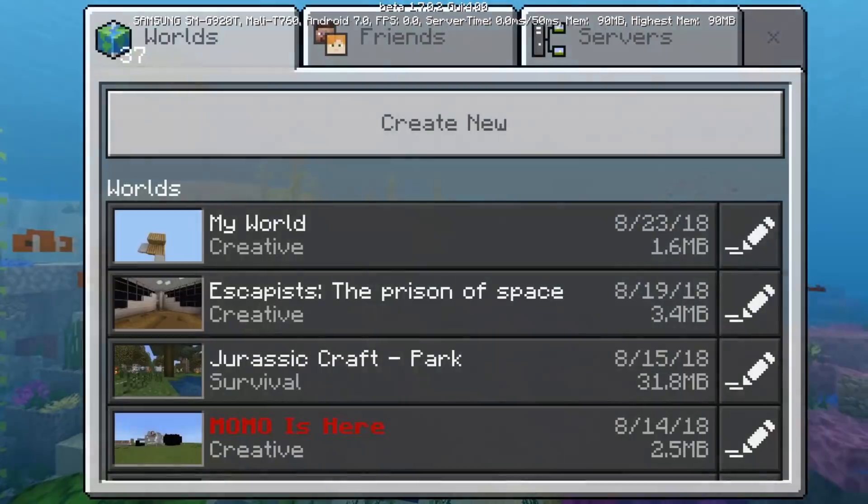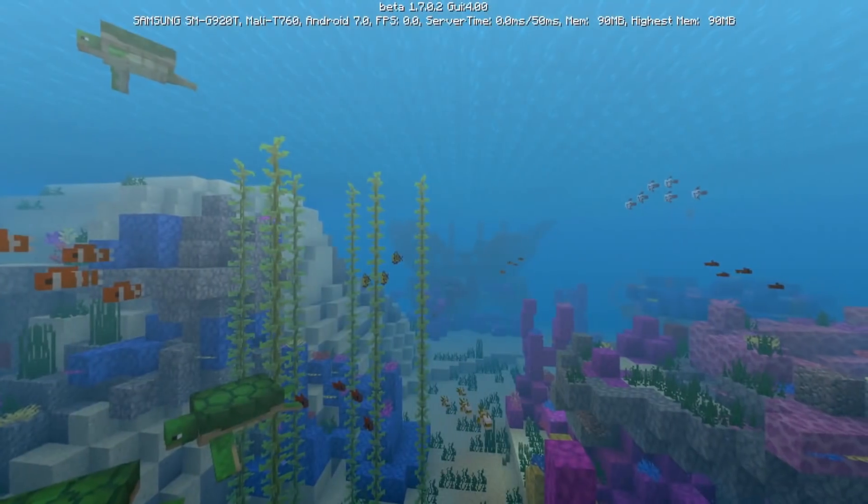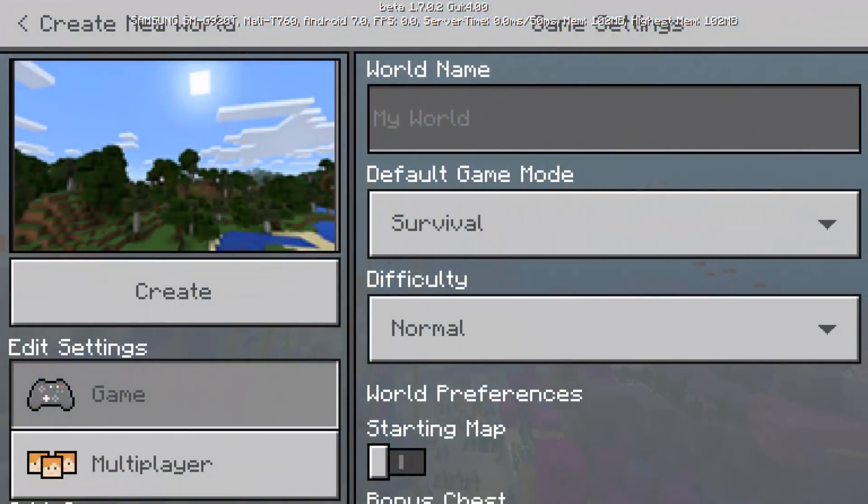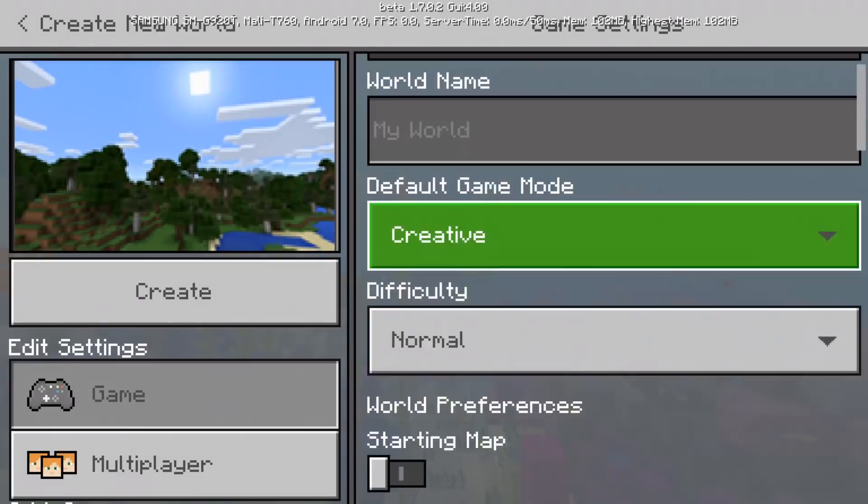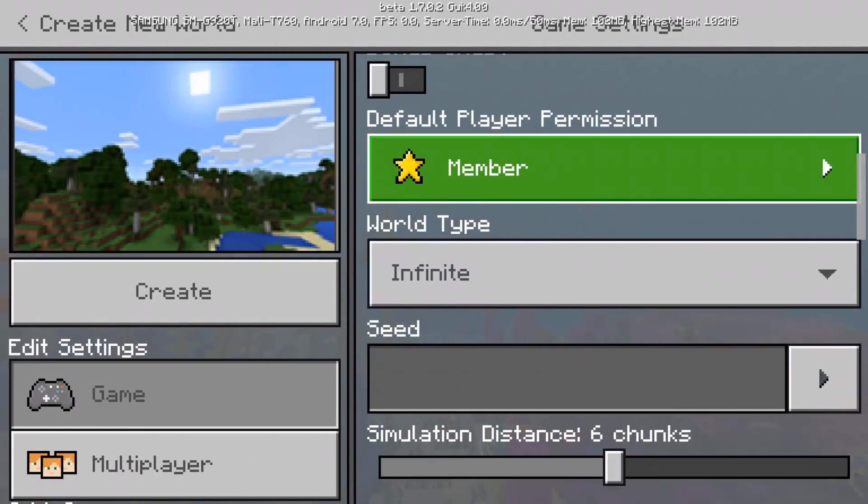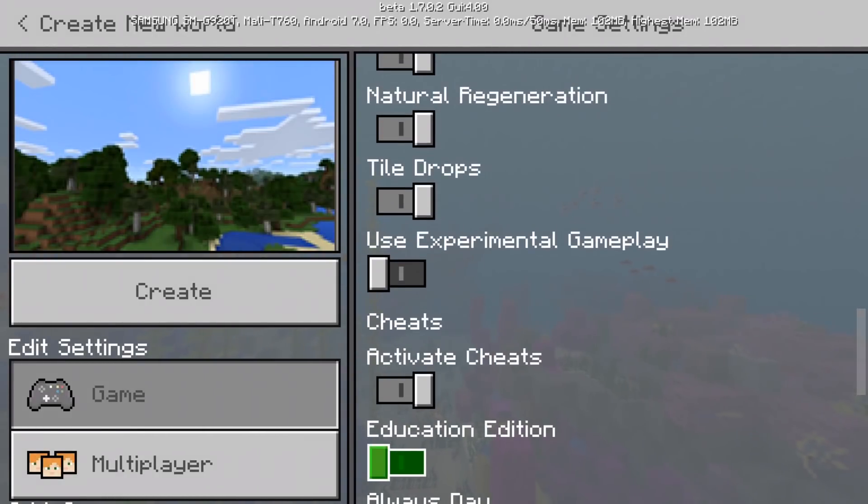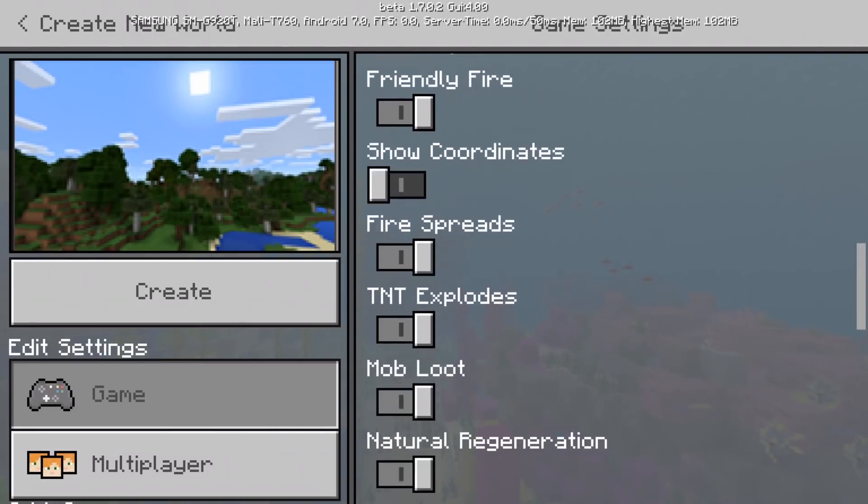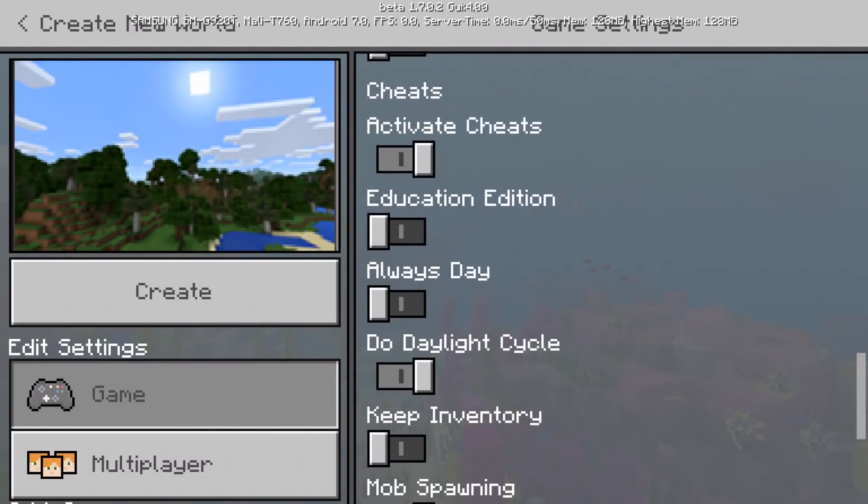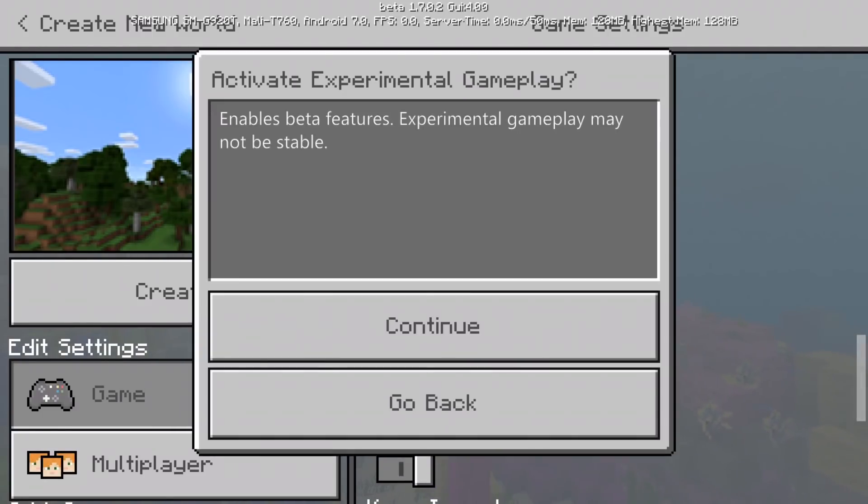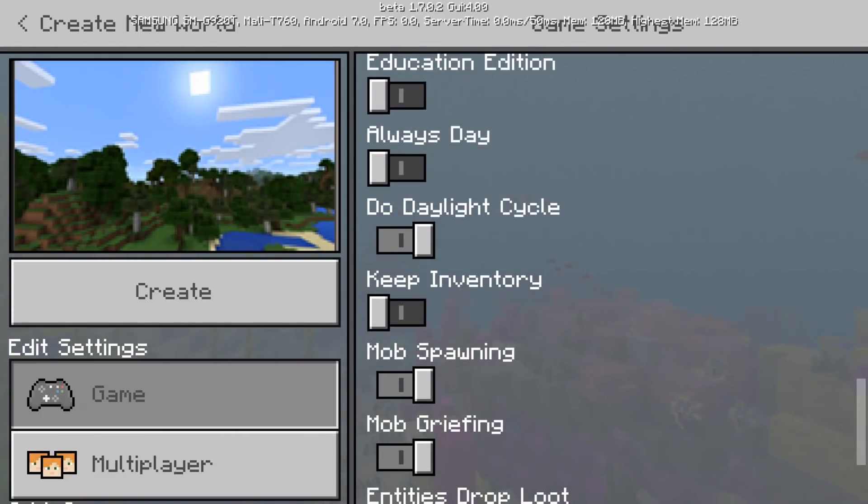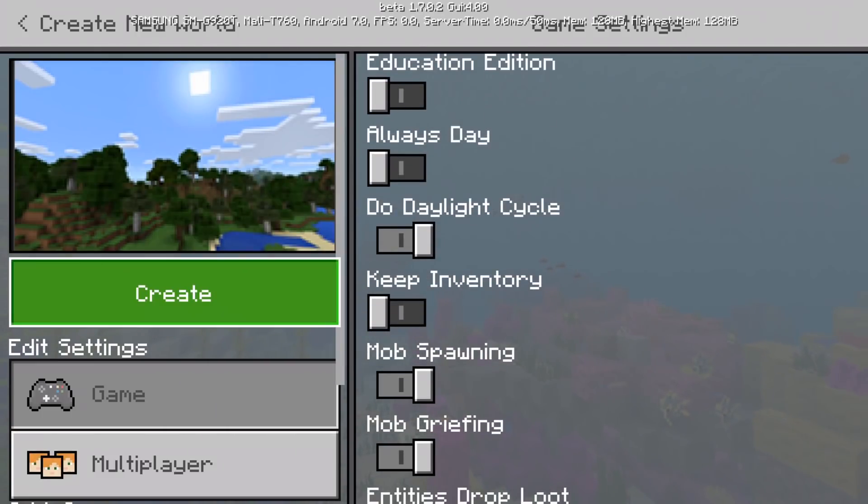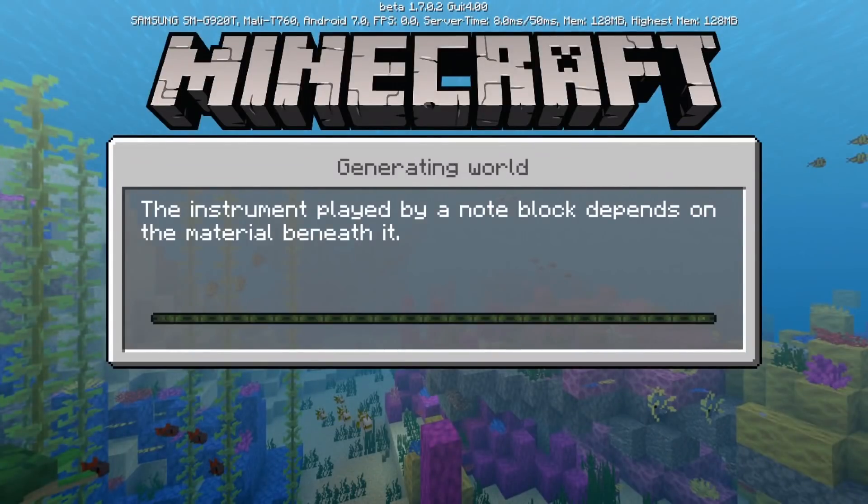So yeah, let's get right into it. To use the scoreboard you're going to make a new world creative and you want to activate cheat on and you're going to do use experimental gameplay. You have to do this and then create.